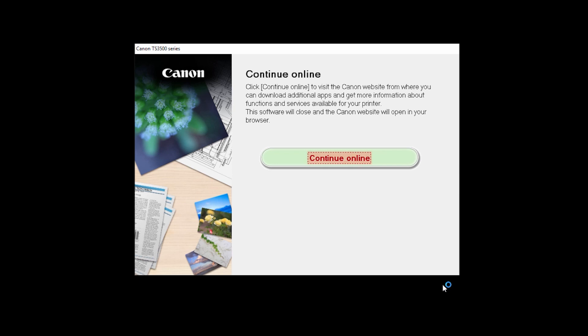Click Continue Online if you'd like to visit the Canon website where you can download additional apps and get more information about functions and services available for your Canon PIXMA printer. The software installation window will close and a new window will open.